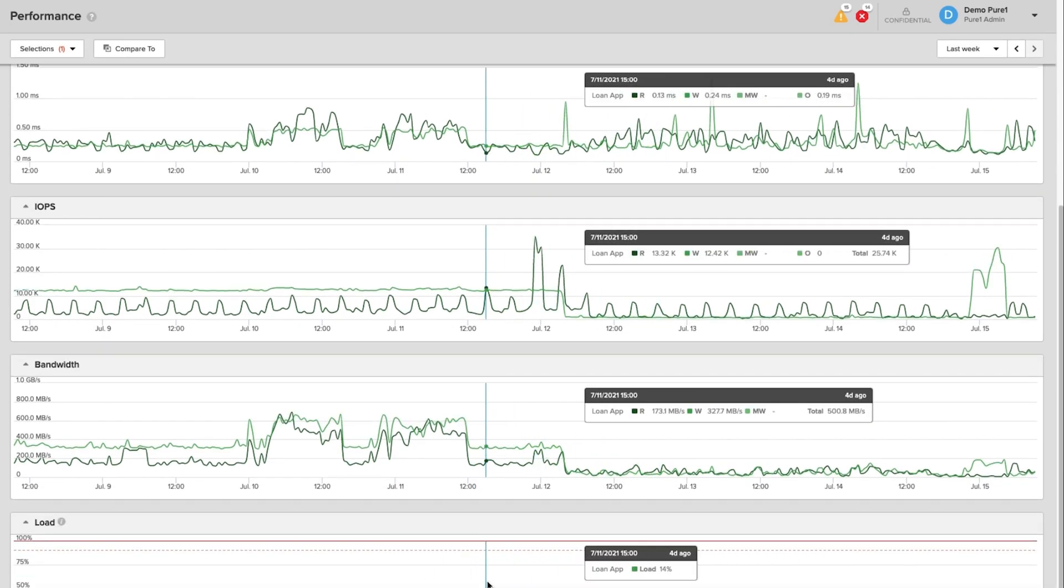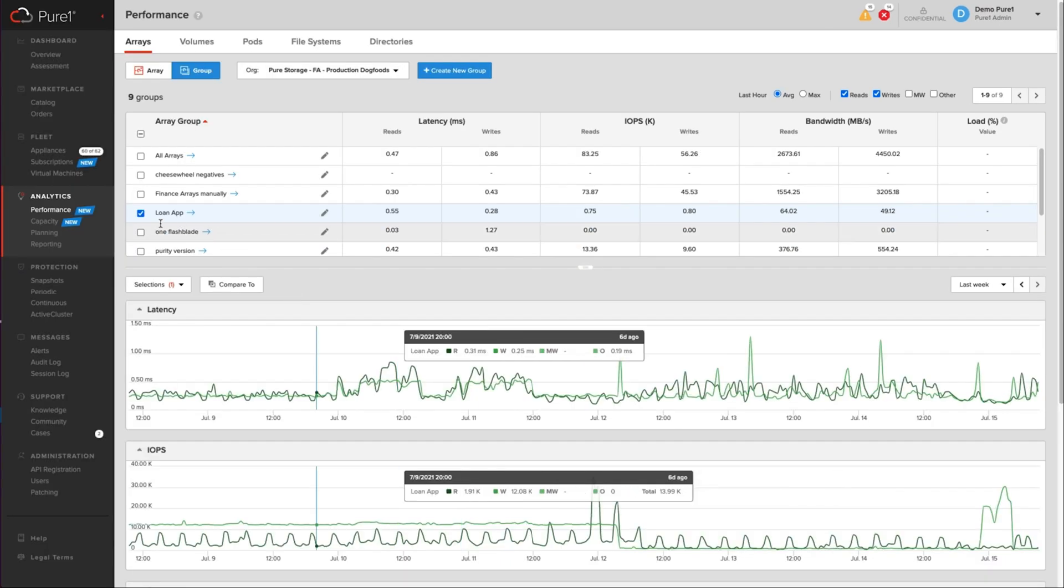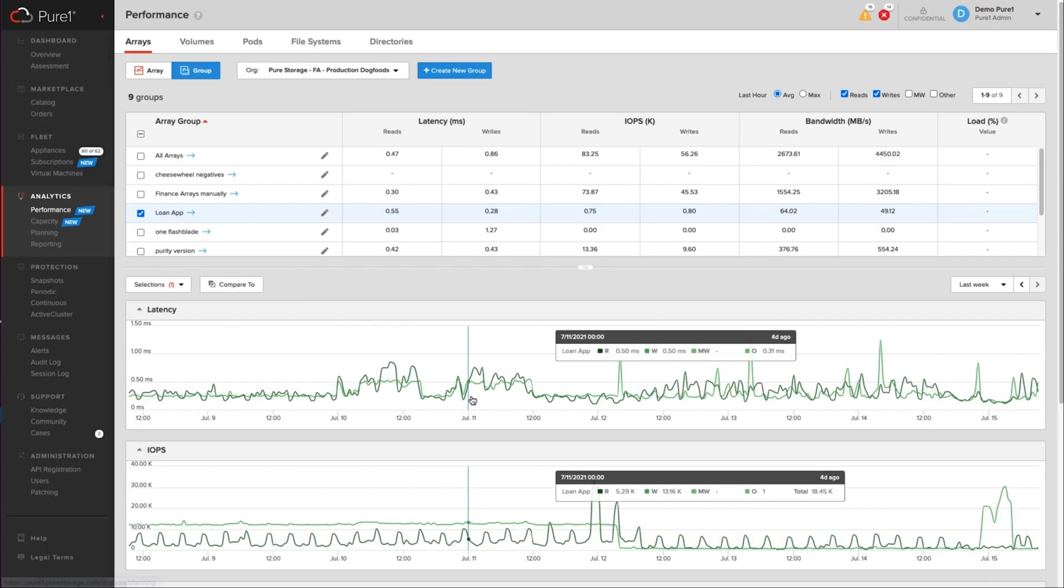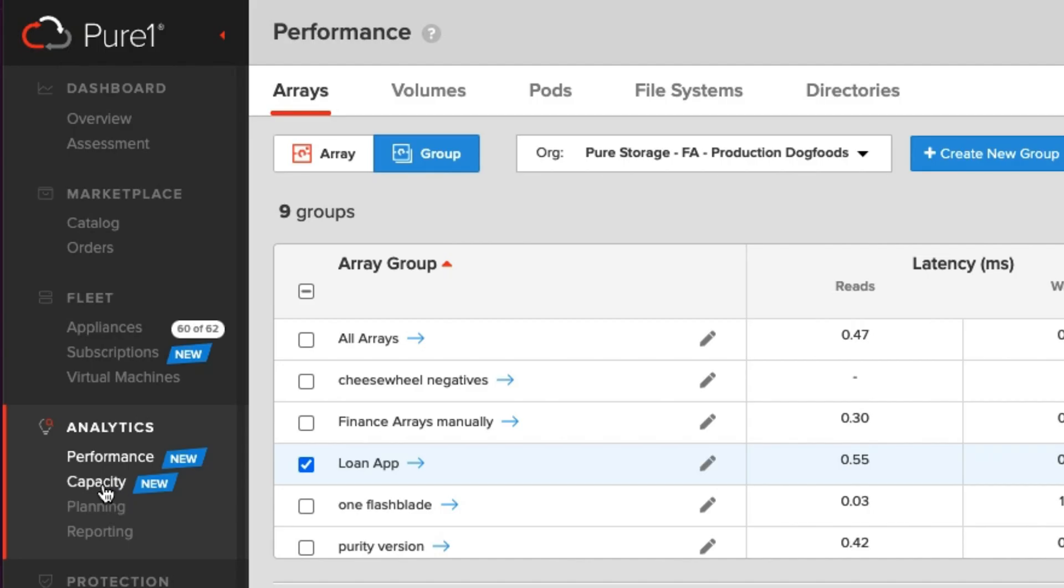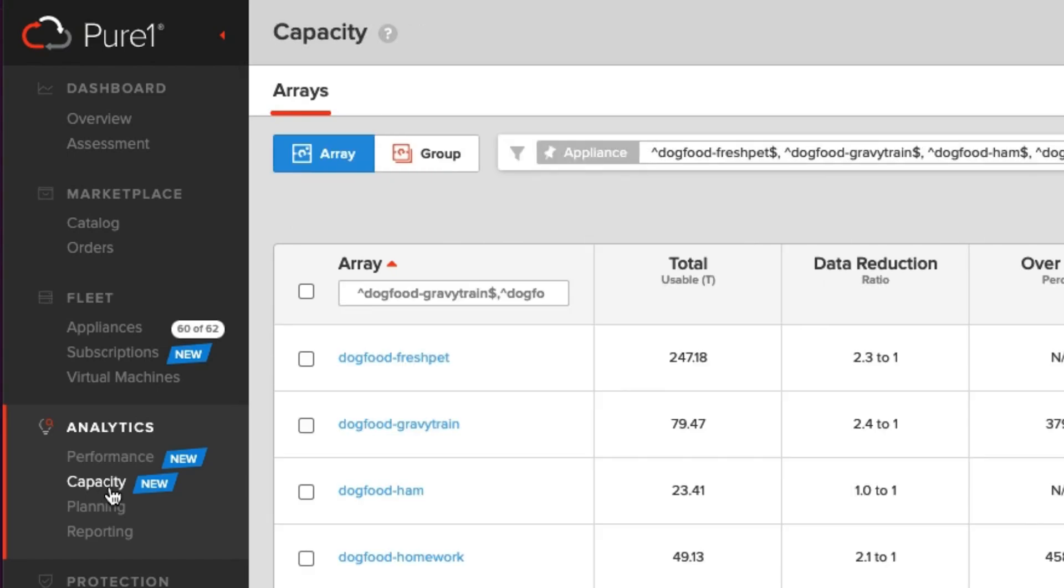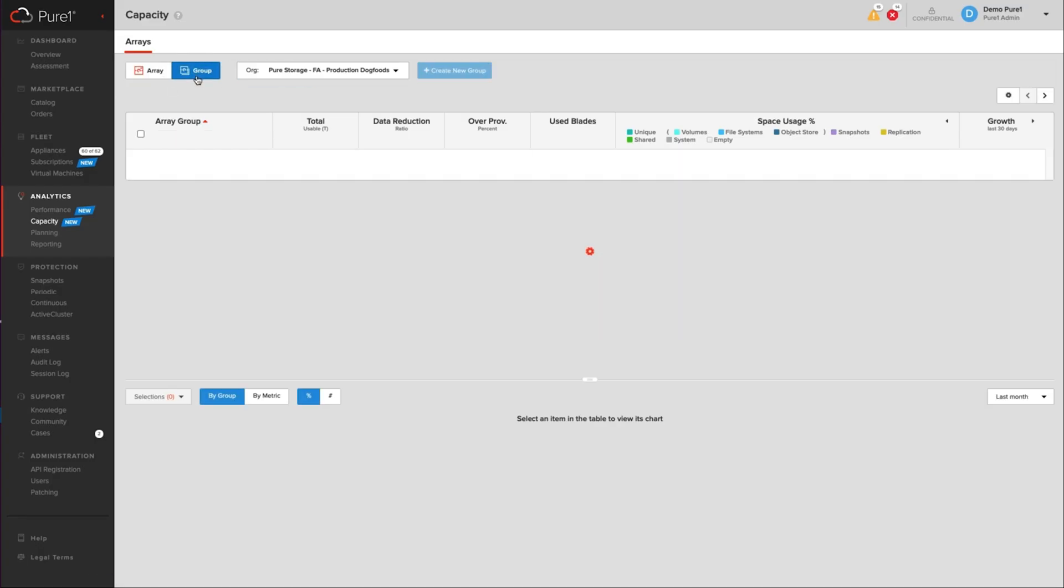This is really neat. So I can go to capacity as well. So right now we're looking at performance metrics. I can click on capacity, click on group, and then you're going to see that loan app. As soon as this loads, you're going to see loan app show up here.